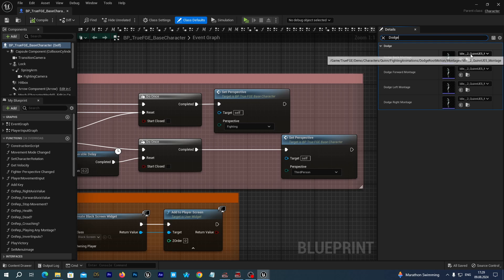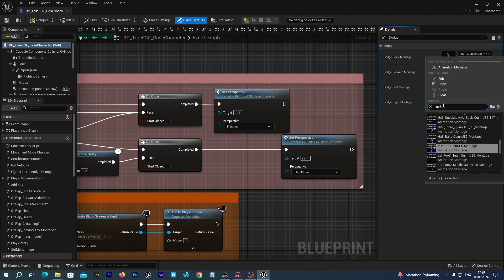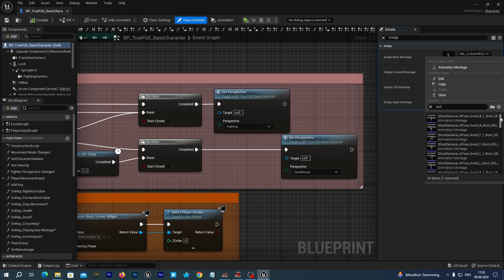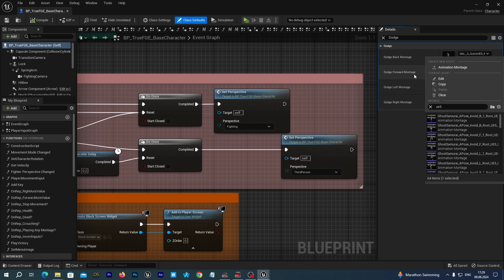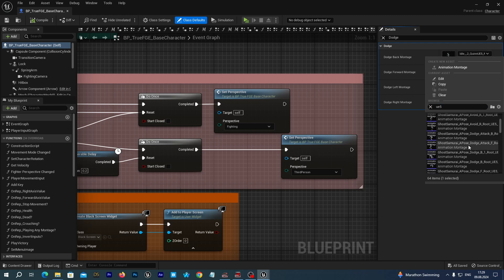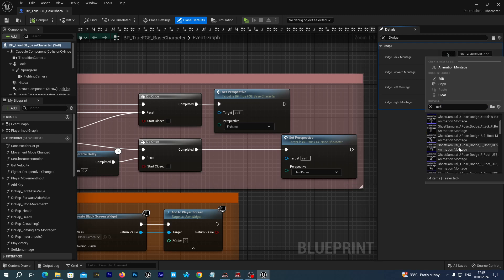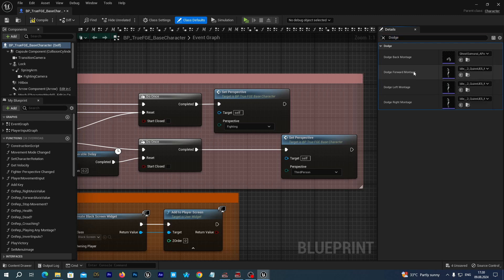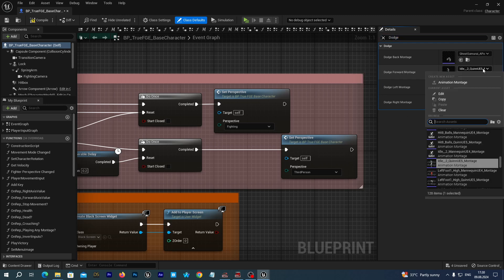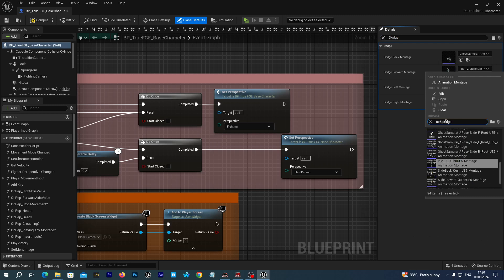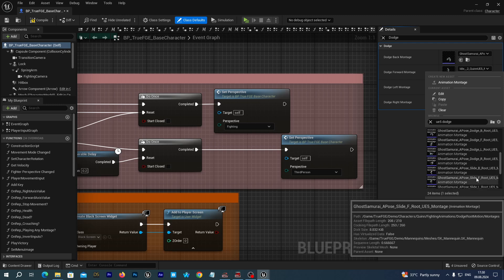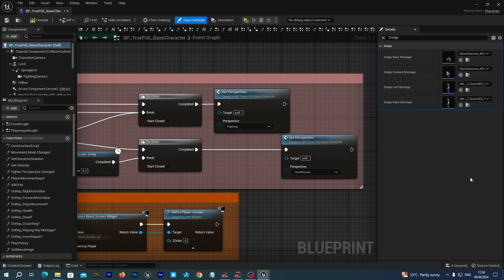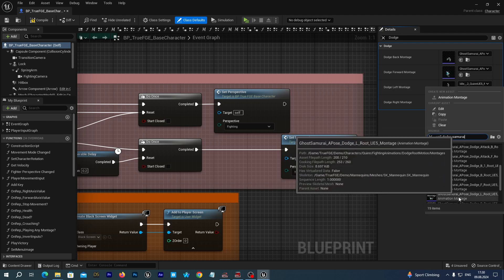Select the root component on the left in the components tab. In the details tab on the right, type dodge to find it. Instead of the placeholders that come with the True Fighting Game Engine by default, let's select the montages from the set we have just imported. We named them with the UE5 suffix to make them more comfortable to find. For dodge back, we will select this one.